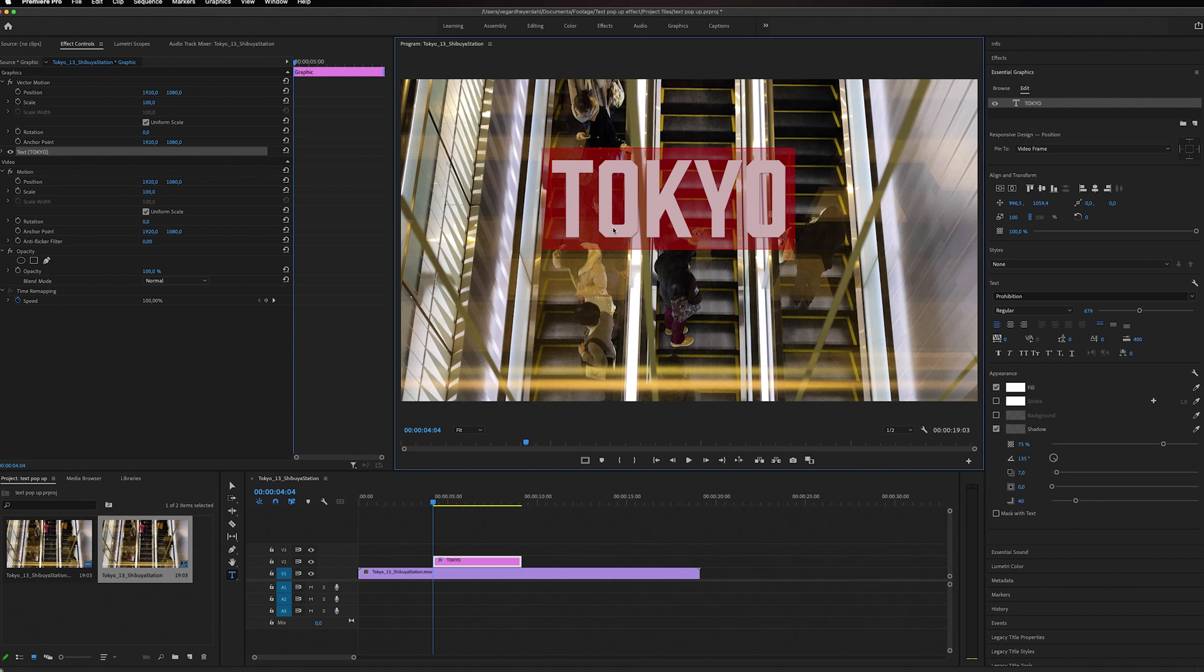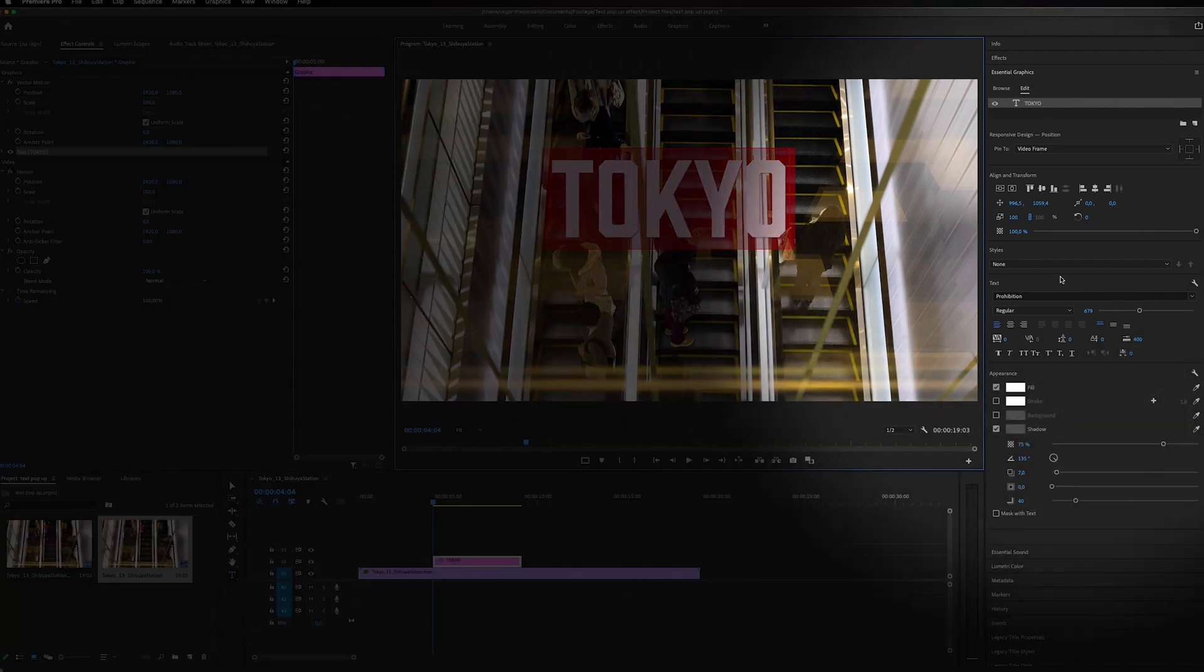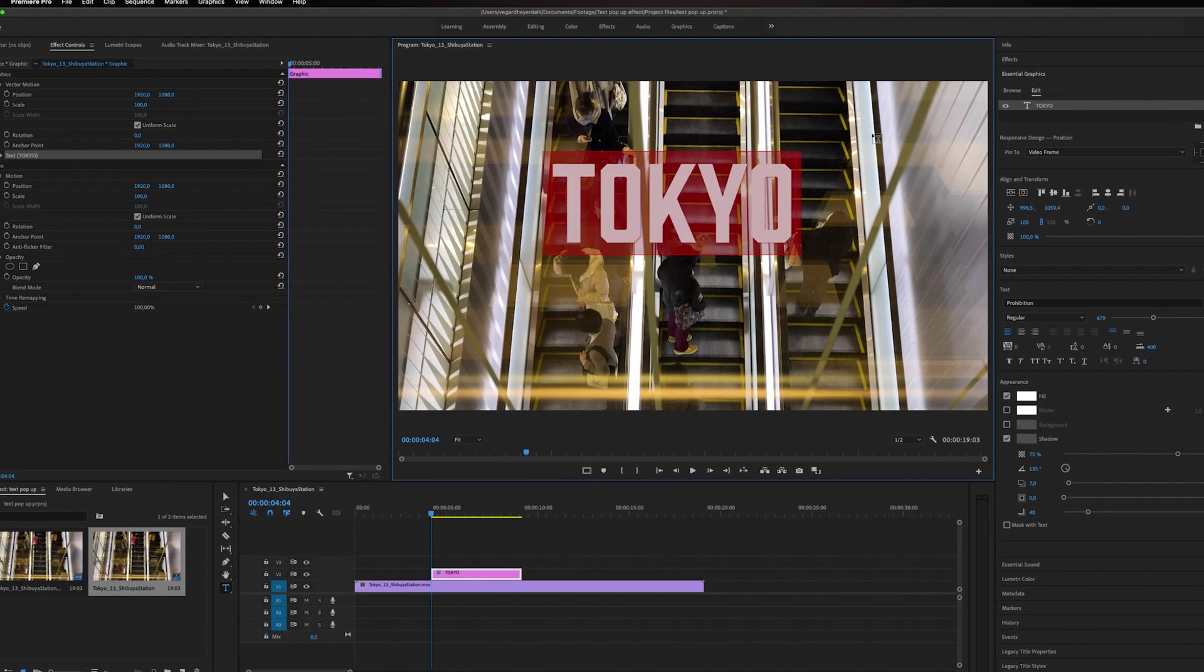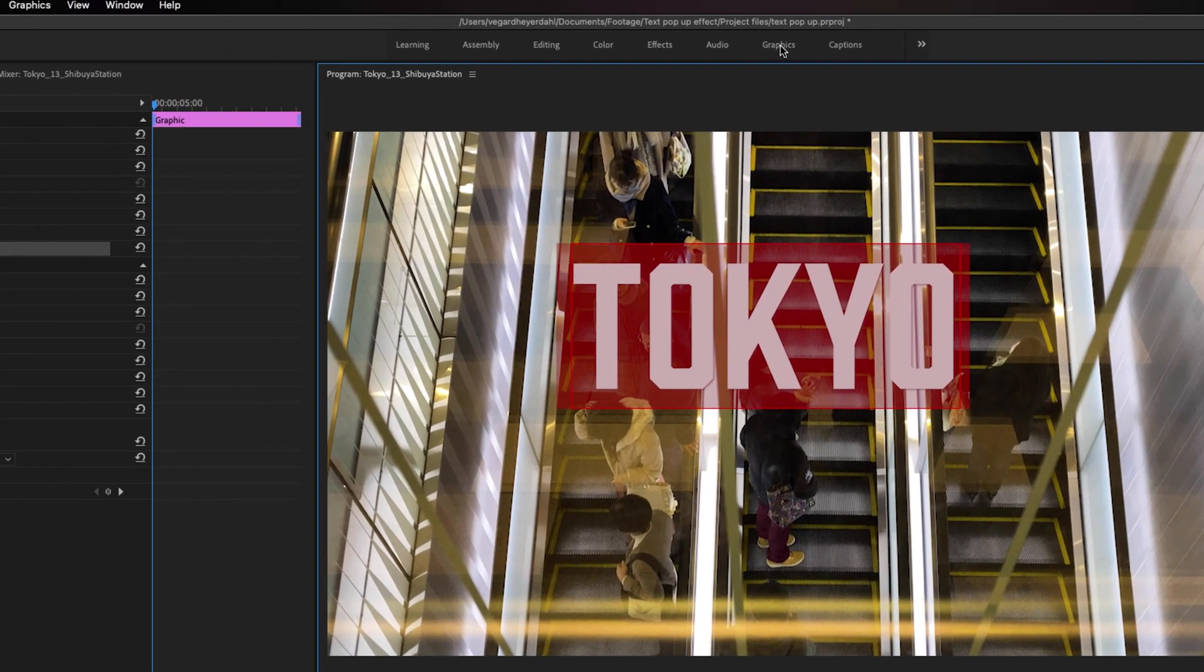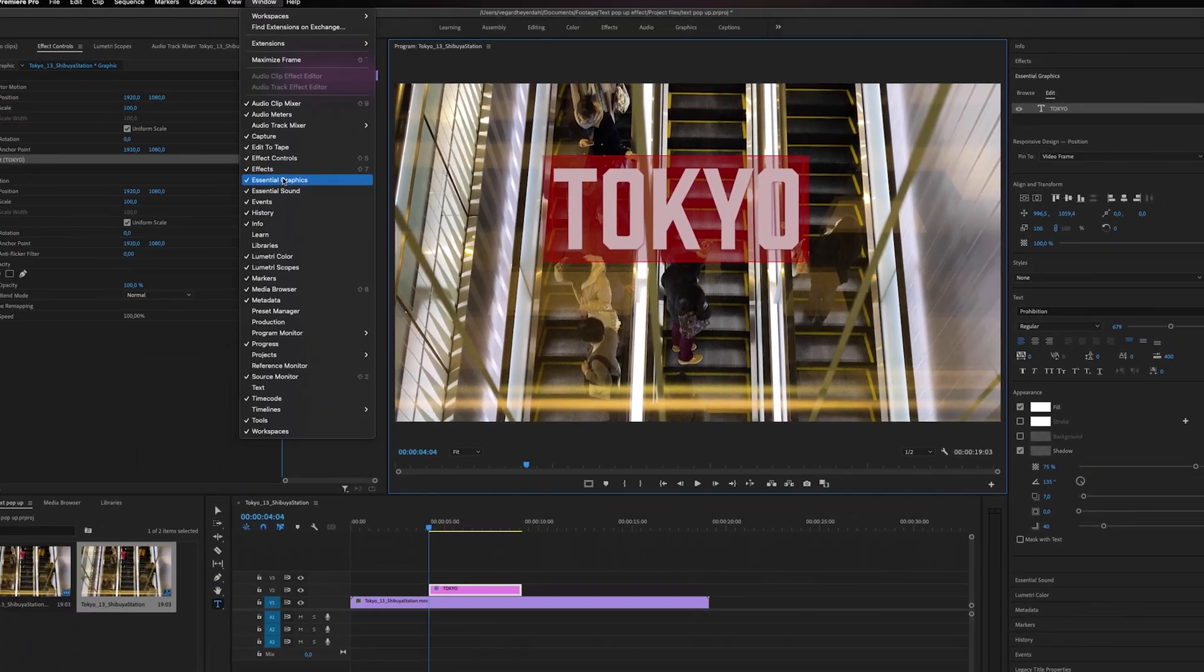If you can't see it on the side here, you can find it by clicking on the graphics panel, or you can go to Window and search for Essential Graphics.